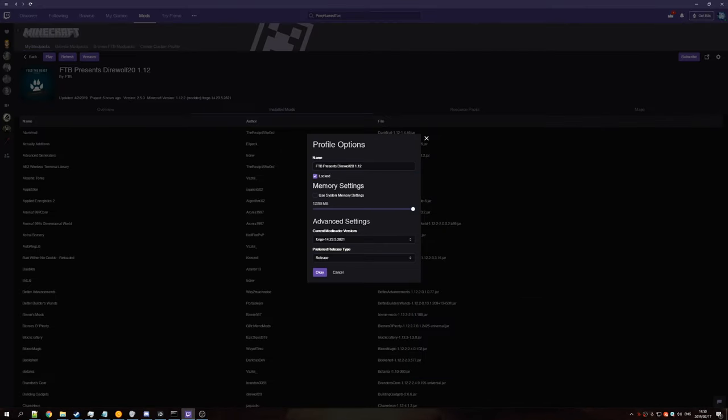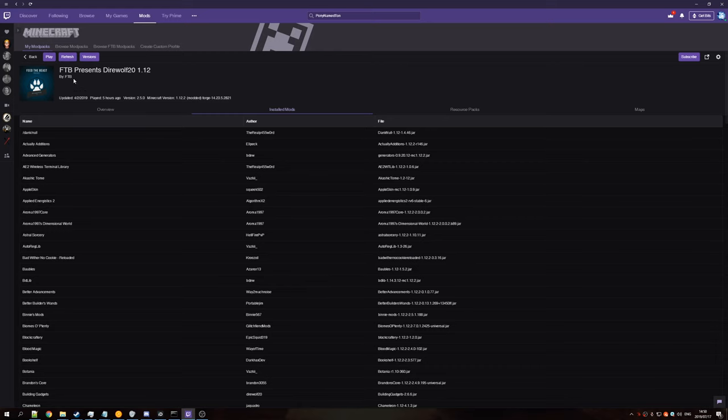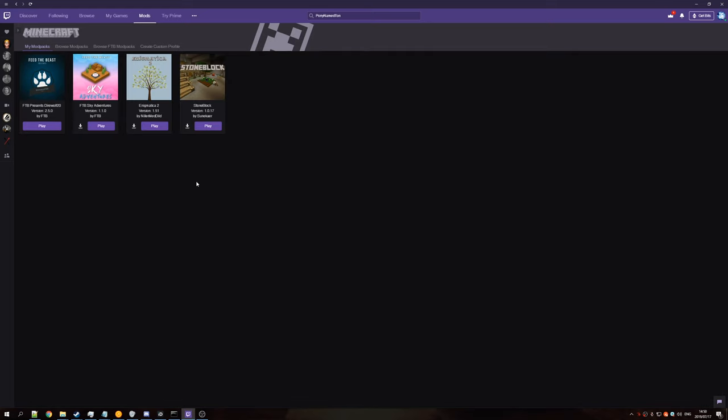So yeah, once you're done with that, and you've picked the right amount of RAM, hit OK. And you can either hit play here, go back, or hit play here. And that's it. Now you've adjusted the amount of RAM you've allocated to your modded Minecraft versions. I hope this helps. Ciao.